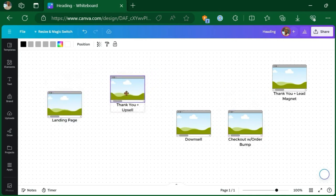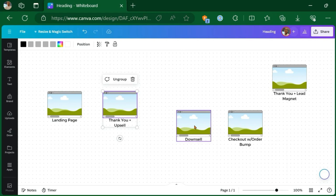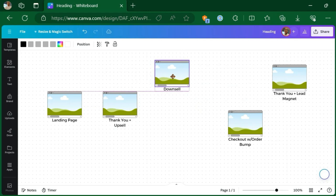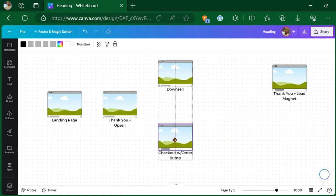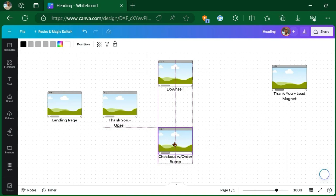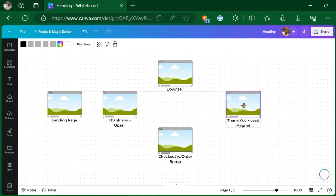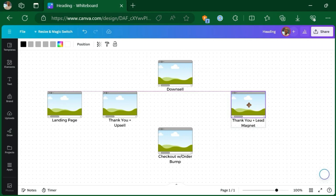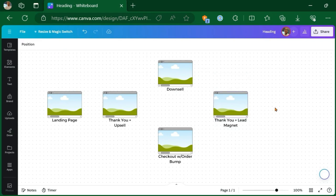Now, being that there's going to be a fork in the road, they can either go one way or another. I'm positioning the landing page and the thank you pages in the center. And then my decisions, whether they say yes or no, are going to split it off in two different directions. So that's why I have the downsell at the top and then checkout with the order bump at the bottom. And then I'll put my thank you lead magnet right back here in the middle, because no matter what, everybody's got to land at that page.